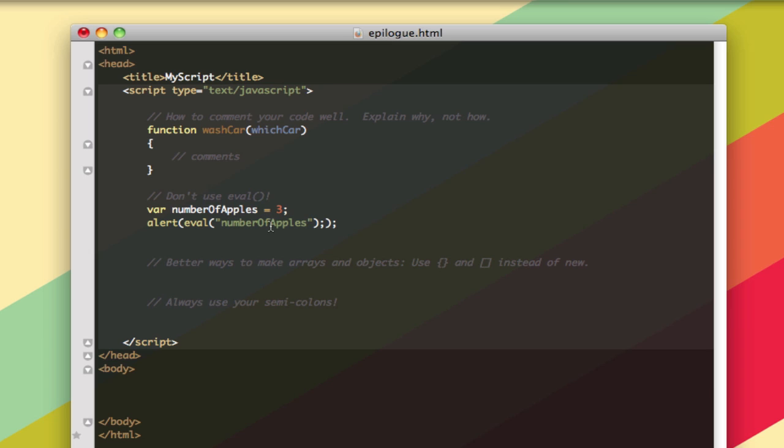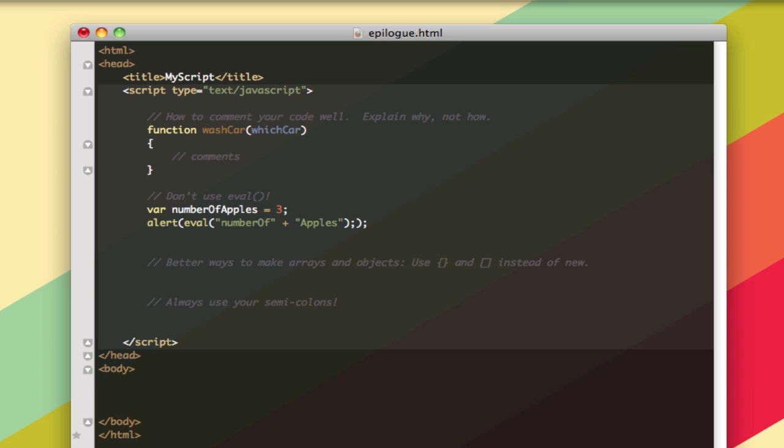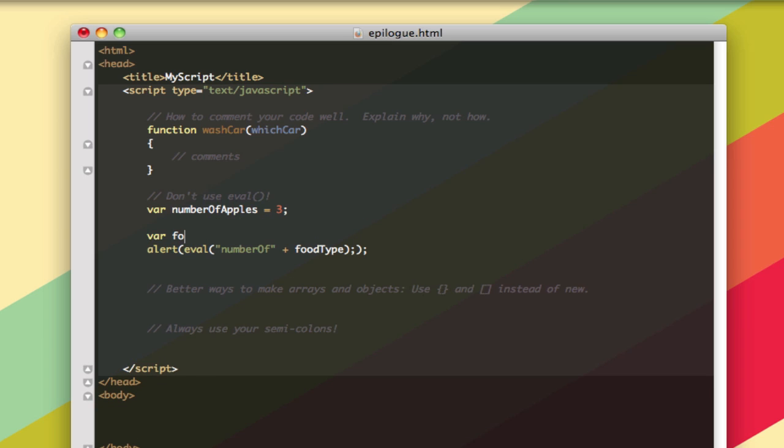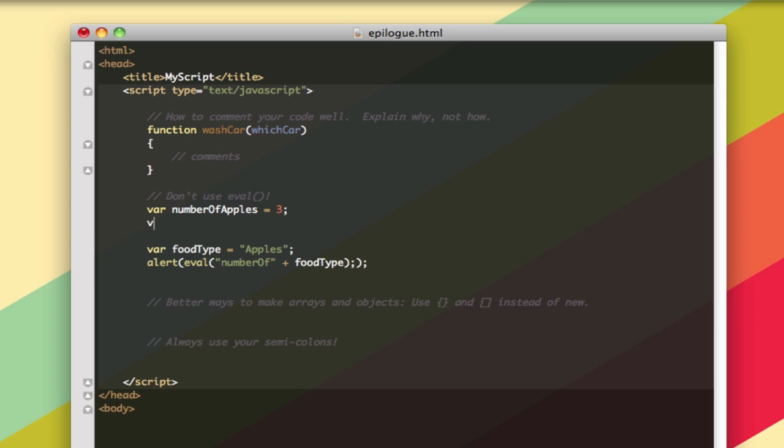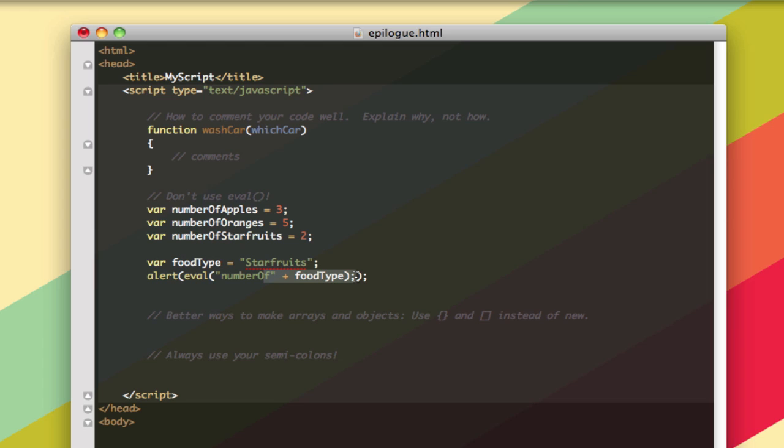But let's say you don't know what it is the number of. So you know the variable's going to start with number of, but you don't know it's necessarily going to be apples. So we have another variable called food type, and currently we'll set that to apples. Now we might also have number of oranges, 5, and number of starfruits, 2. And you don't want to have to go in and change this because it's so complicated. So you would go and change this to instead starfruits, and then it would evaluate to starfruits instead of apples without having to go in and make the change in your alert box. That's sort of a reason you might want to use eval.